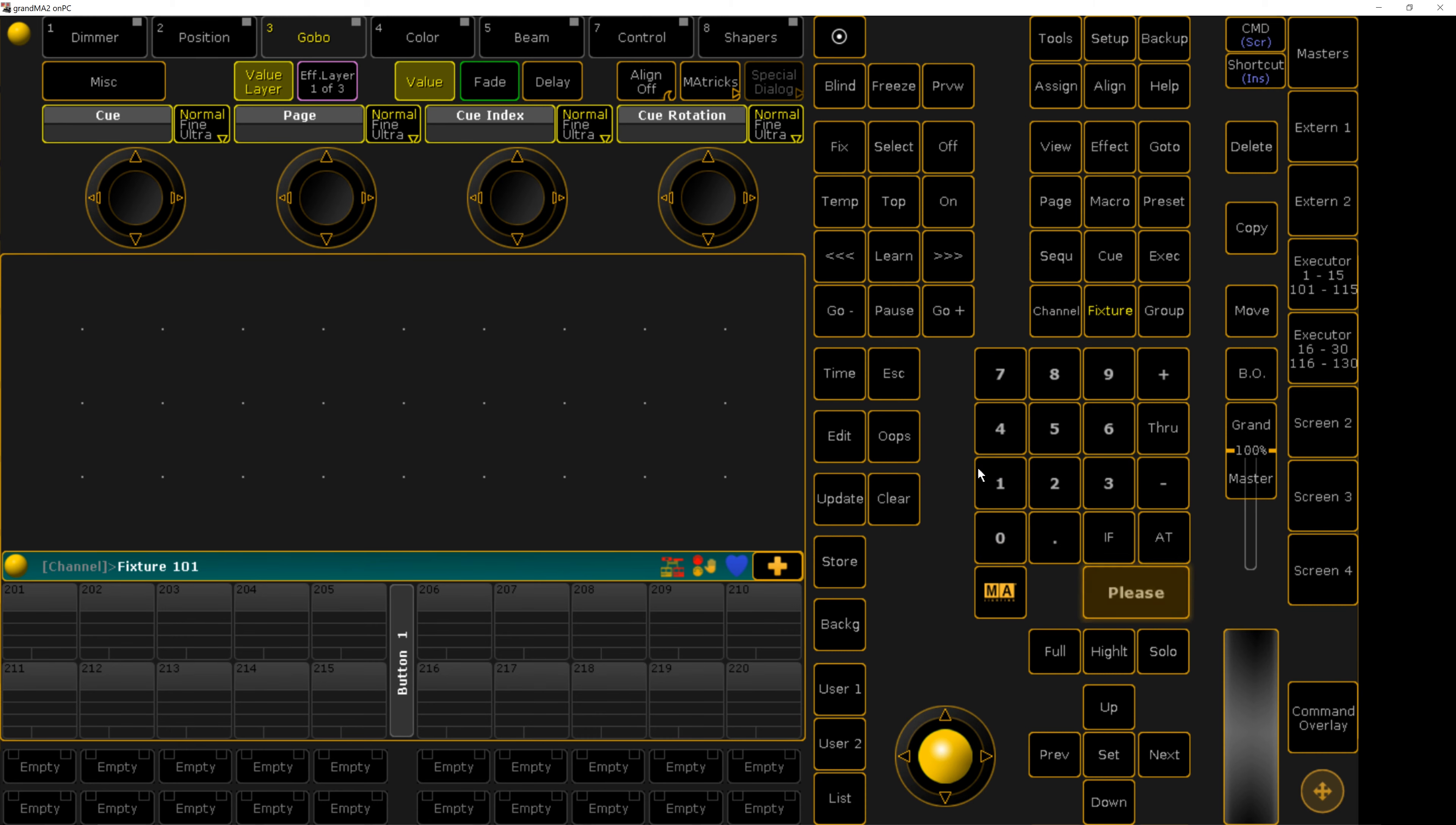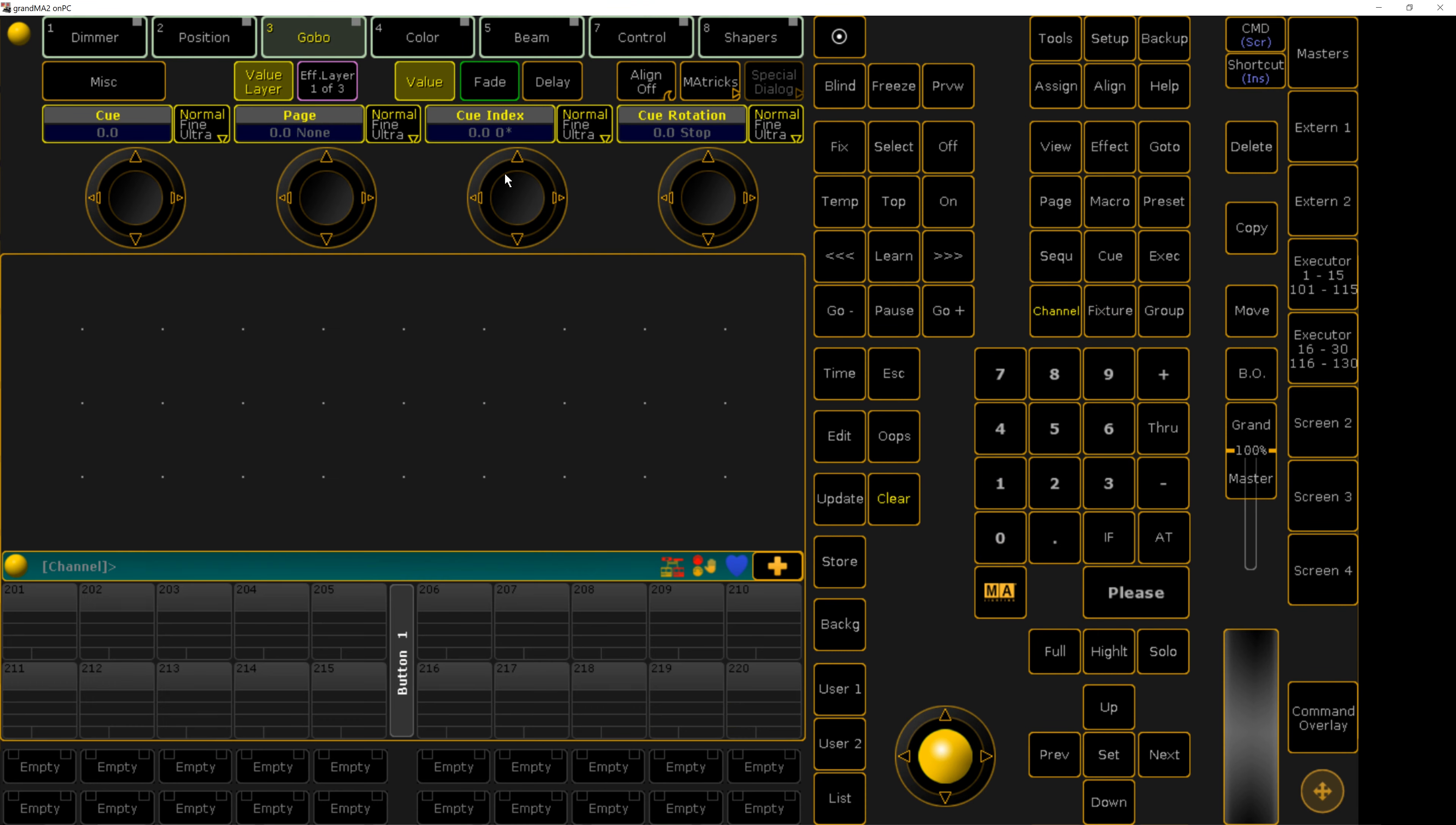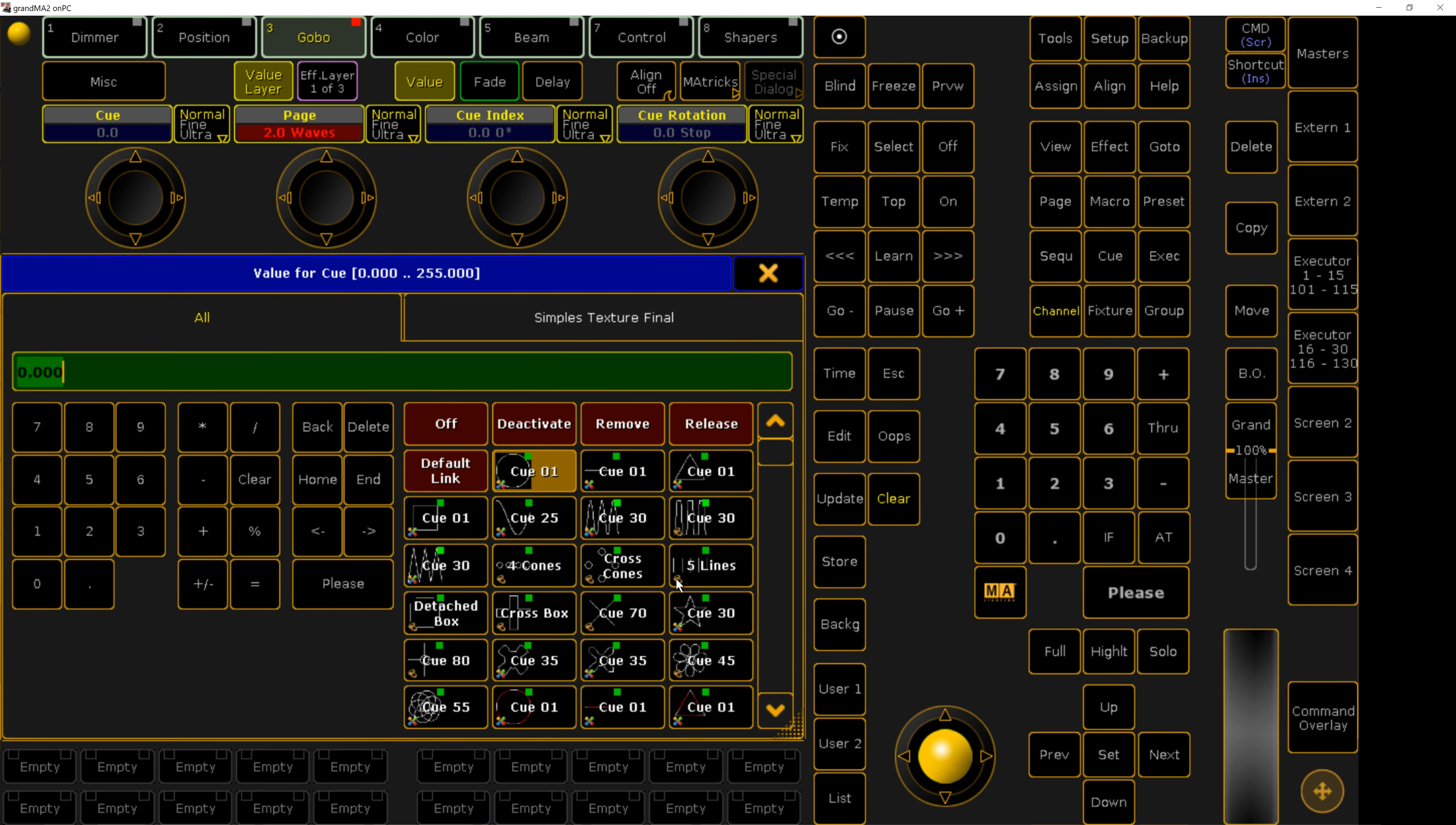If you have a console other than the MA2, please reference the manual for that specific console on how CITP works.